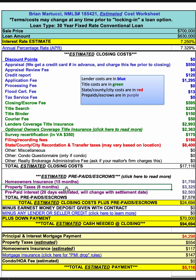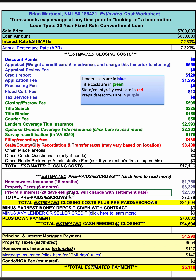Same thing for property taxes. In this example, I've got it set up that the lender would collect six months at closing. That could be more or less — it depends on what county and when the cycle of their due dates are for their property taxes. Then prepaid interest: you would pay a certain number of days of prepaid interest. In this case I put 20 days, which would assume that maybe you would be closing around the 10th of the month.